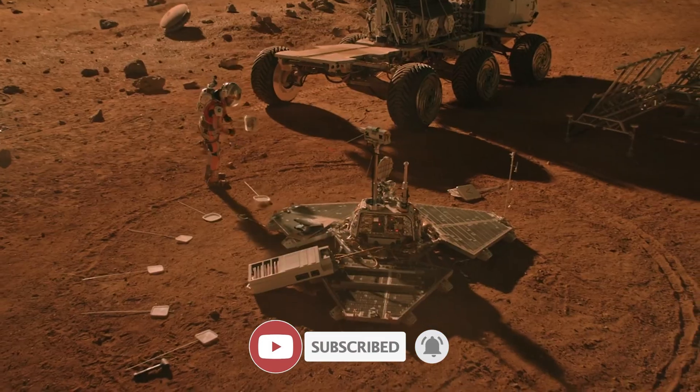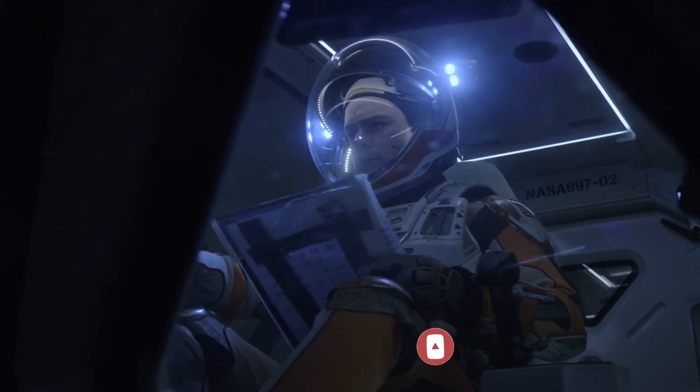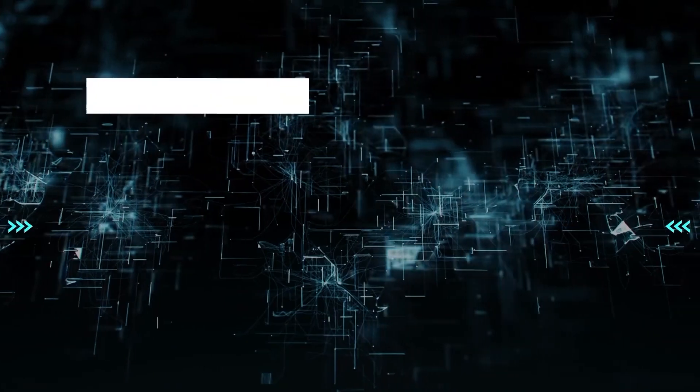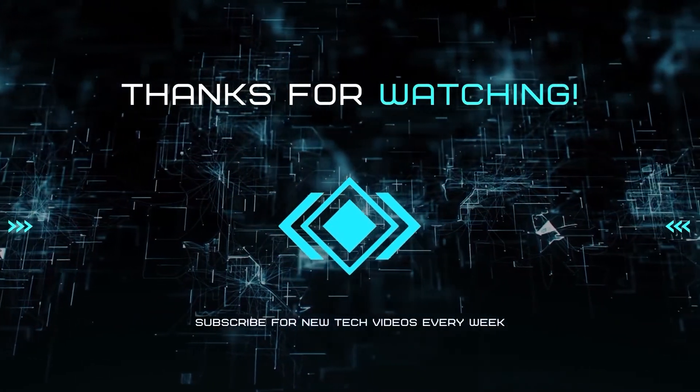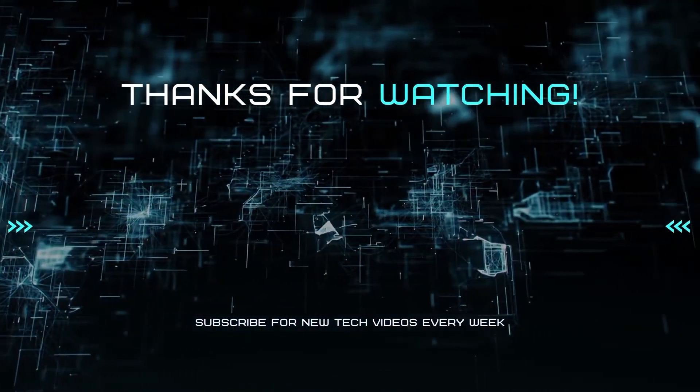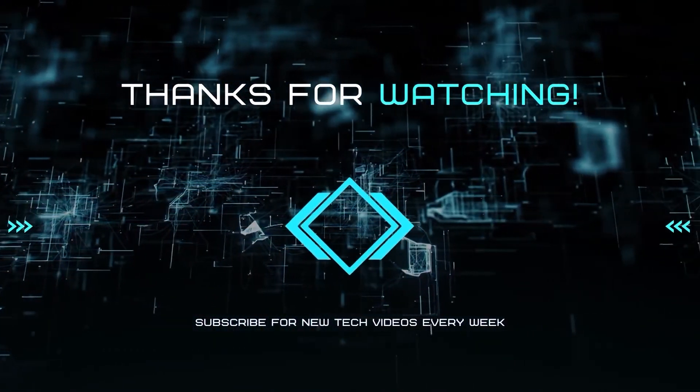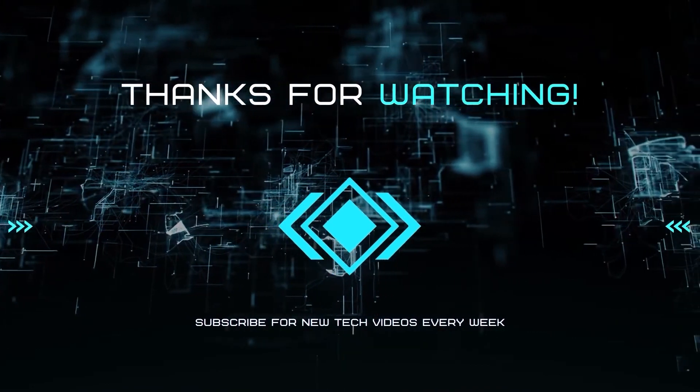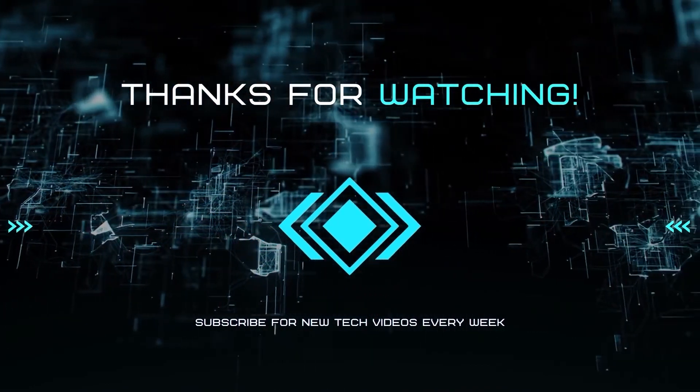Other than that, thanks for tuning in and I'll see you in the next one. Bye.